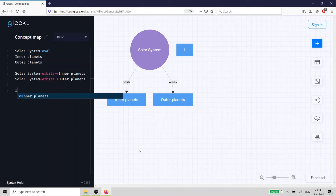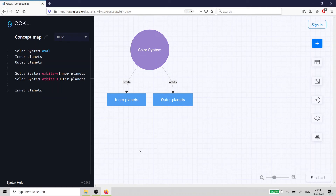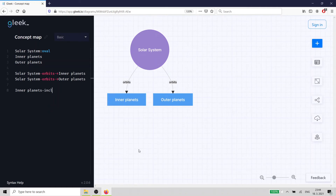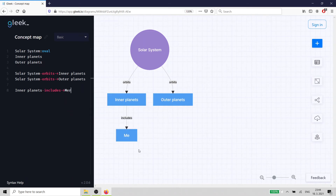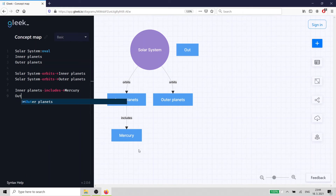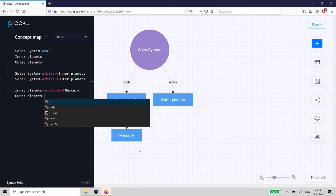The next step should be obvious — we can add the planets now: four outer and four inner planets. We enter the rest of the planets in the following format: 'inner planets-includes->Mercury', 'outer planets-includes->Jupiter', and so on.